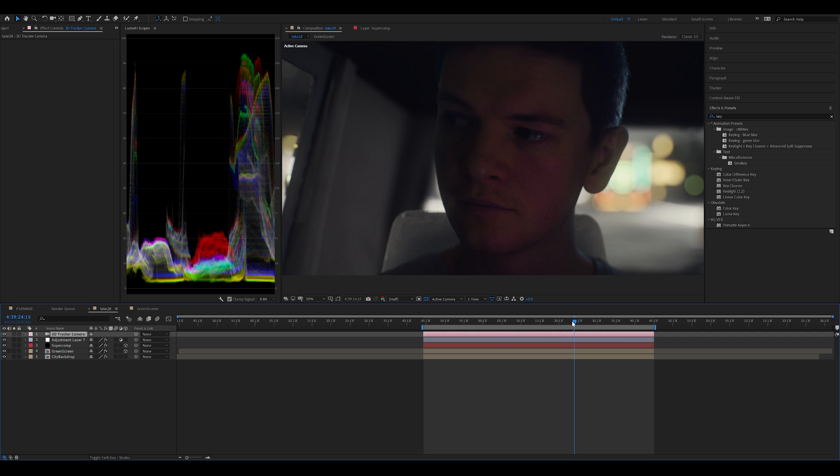so thanks for joining me on this brief dive into after effects and using unreal backgrounds and trying to match the two refining the lighting is where the effort needs to go next thanks for joining me and I'll see you on the next one